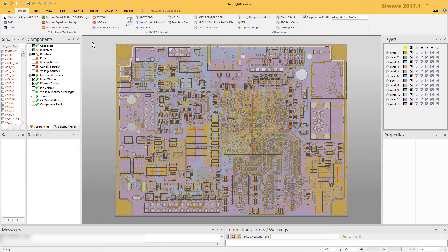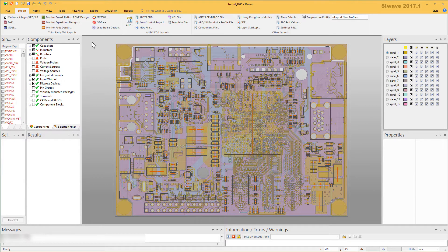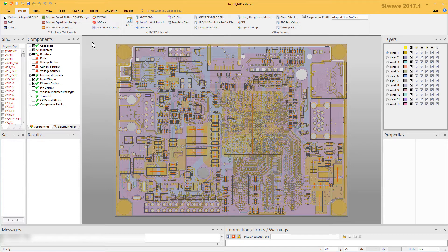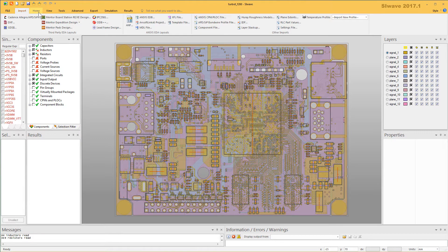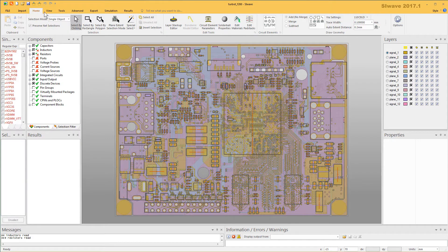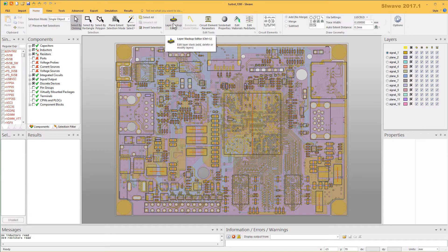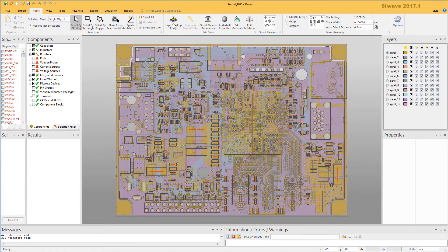In this part, we'll compare the stackups and modify the values of the passive components in the board. In ANSYS SiWave, go to the Home tab and select the Layer Stackup Editor option to open it.